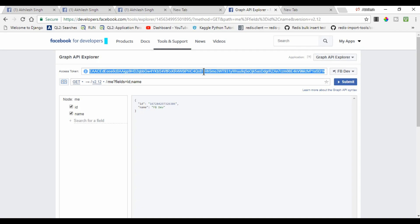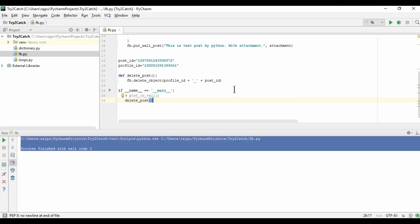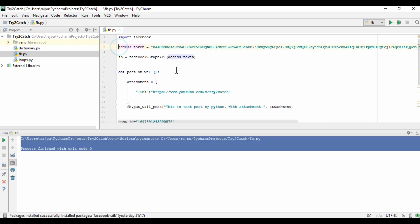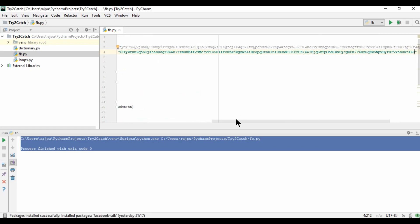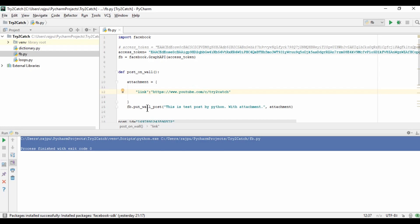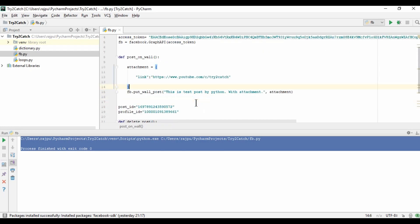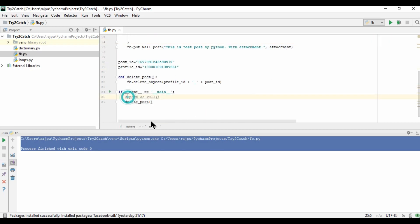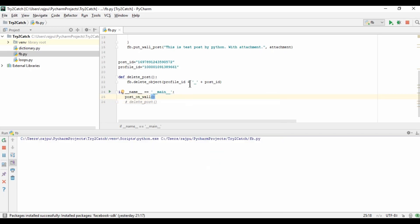So now I need to update the access token in the code — commenting the old one and setting the access token to this new page token. Now every time we call putWallPost, the post will go to my page and not my personal account. Let me uncomment the wall post and comment out delete_post, then run it to see if we get any error.